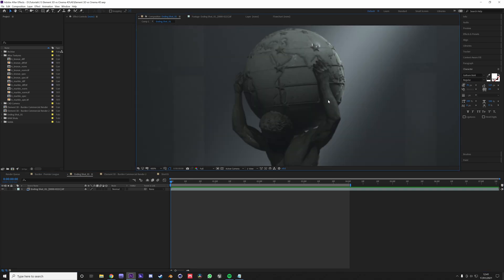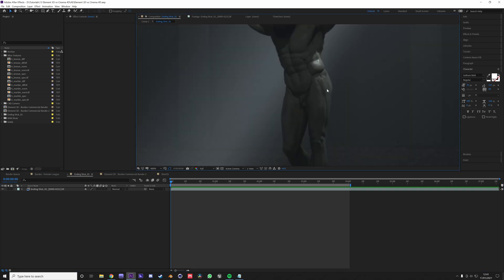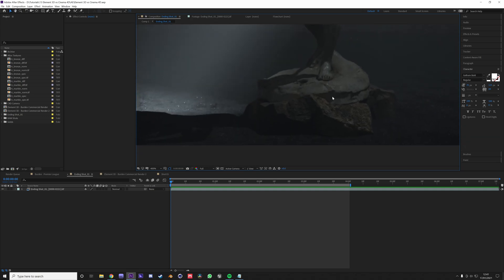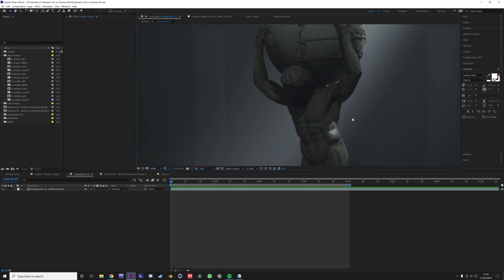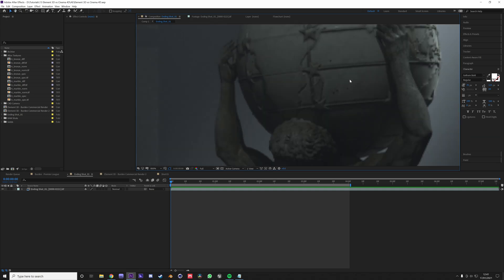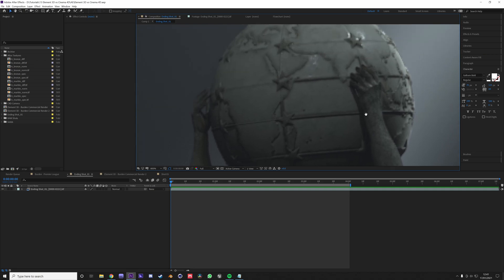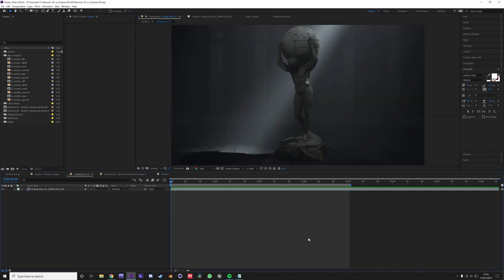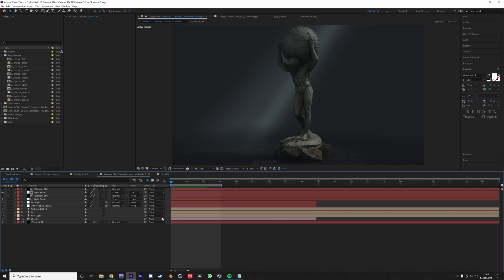Using a curvature map, or actually multiple curvature maps to kind of create some dirt looks, some scratches, also created more of a wet look on the actual object. You can't specifically do that in Element 3D.